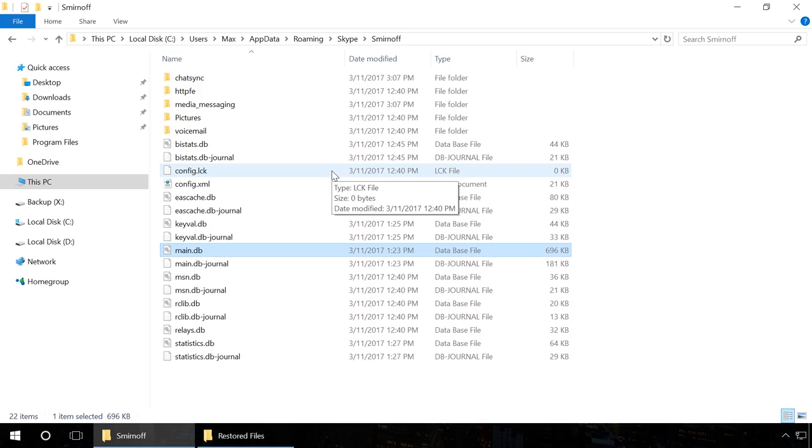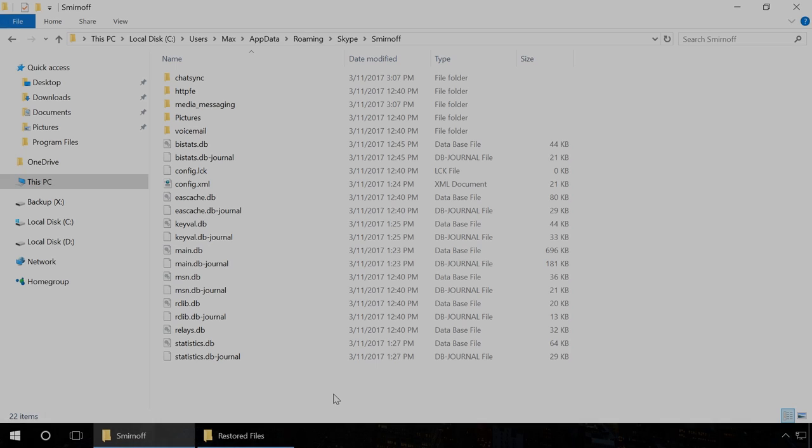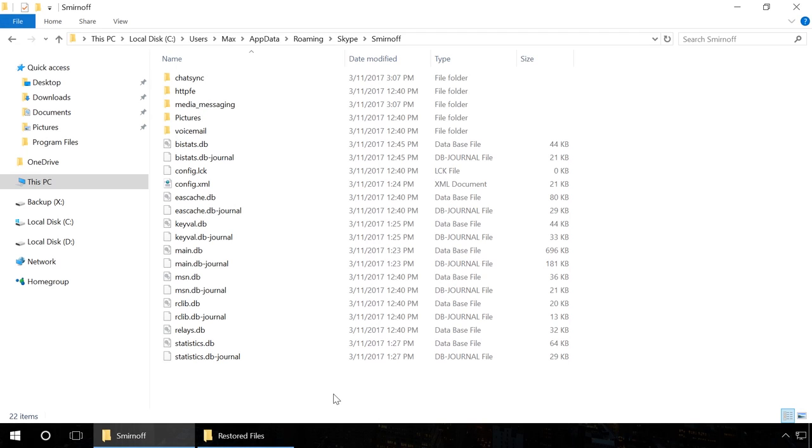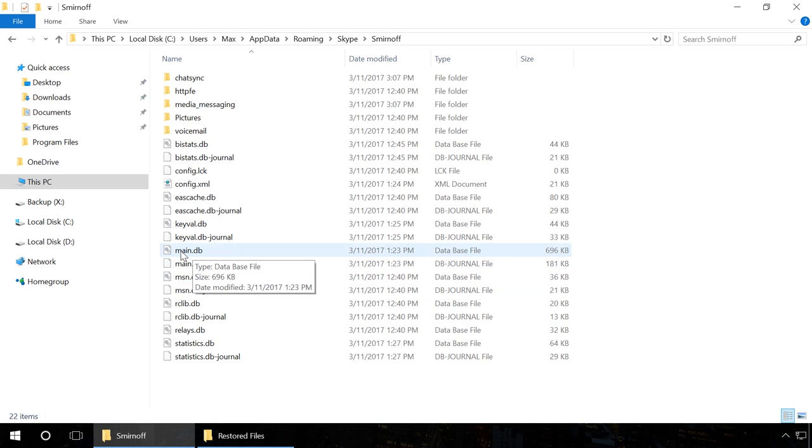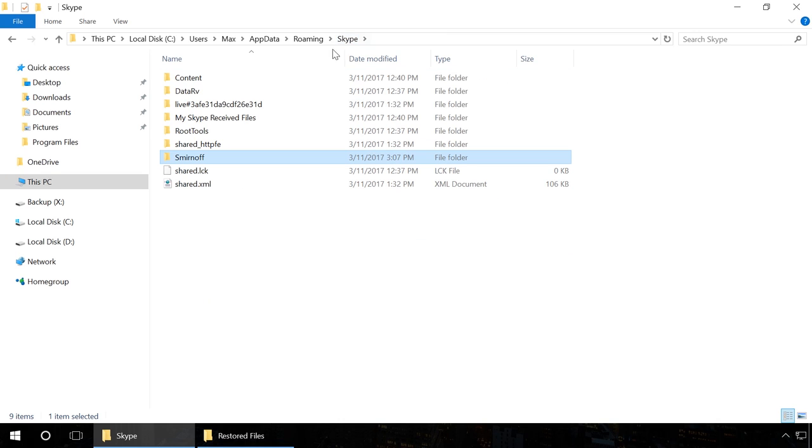In the same way, you can recover files received and sent via Skype. You will have to follow the same steps, but instead of the file Main.db, you should find and recover all files received or sent with Skype or a particular file that you are looking for. You have to know the names of files from the chat history that you need to recover.